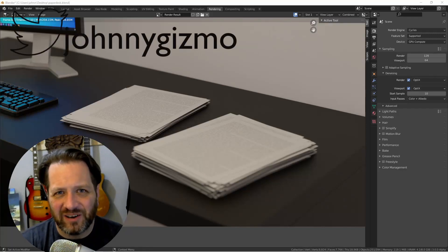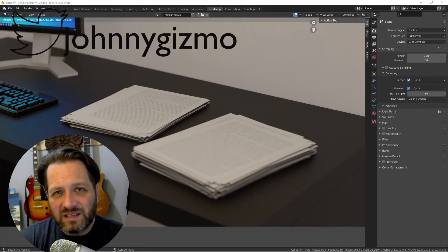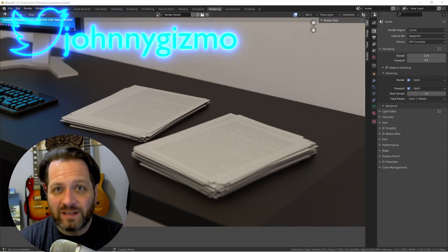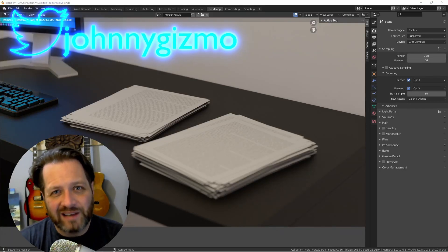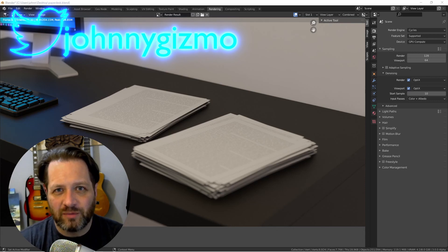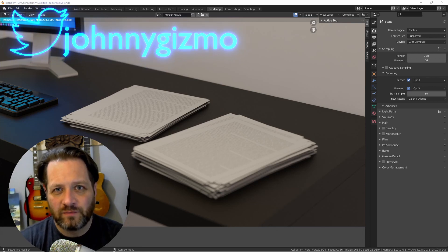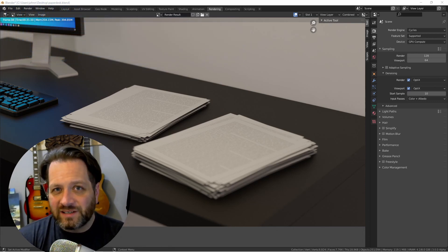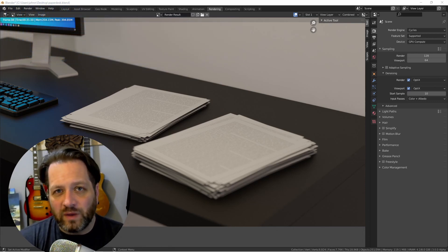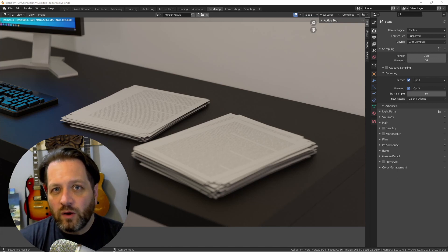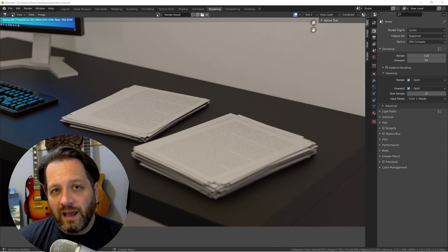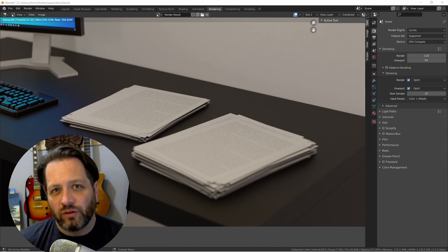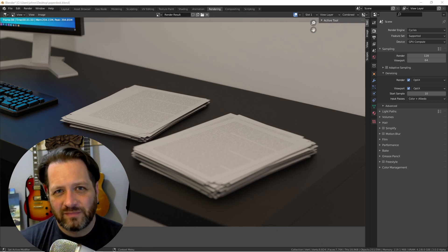Hey everybody, Johnny here. In this video, we're going to take a look at a practical use for geometry nodes. In this case, it's for a stack of paper that we can use with a randomized shuffle and the ability to set how tall the stack of paper is going to be. Let's get into it.